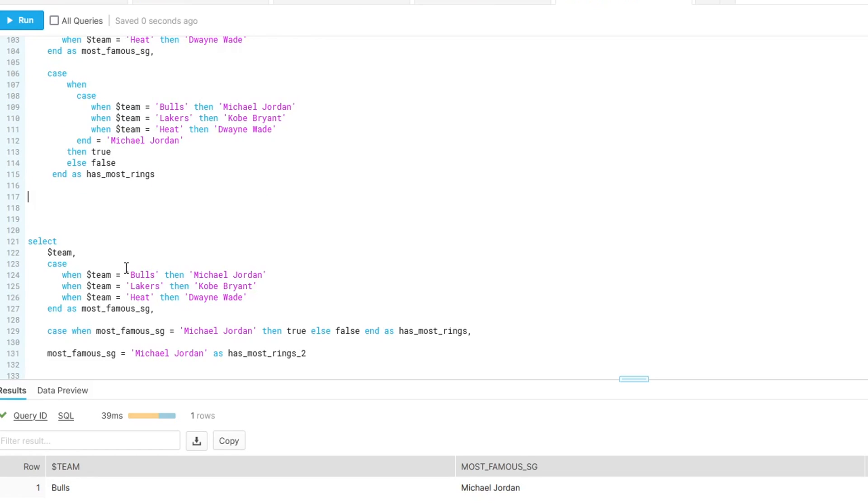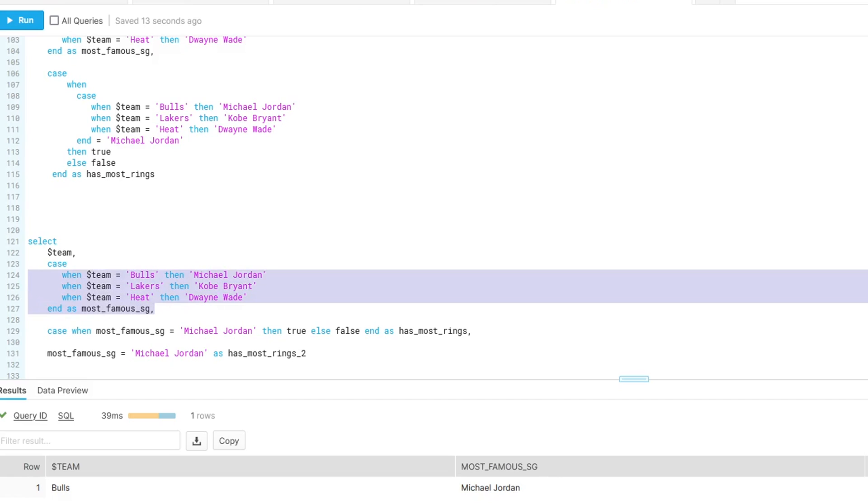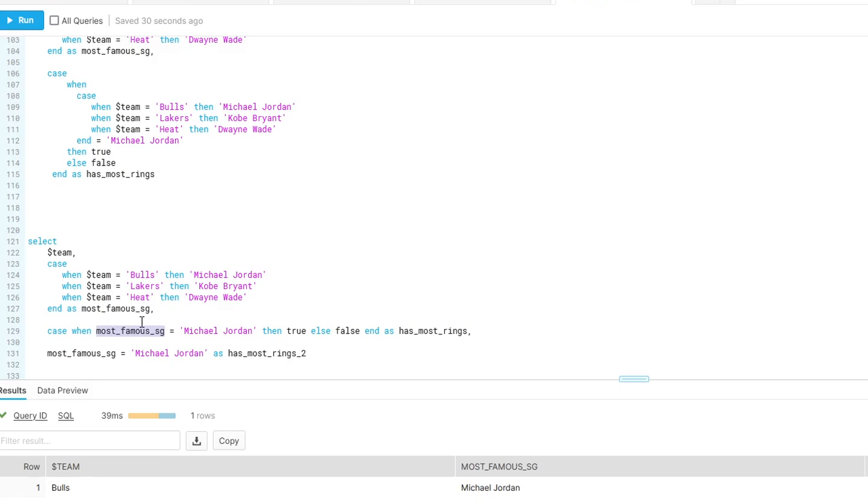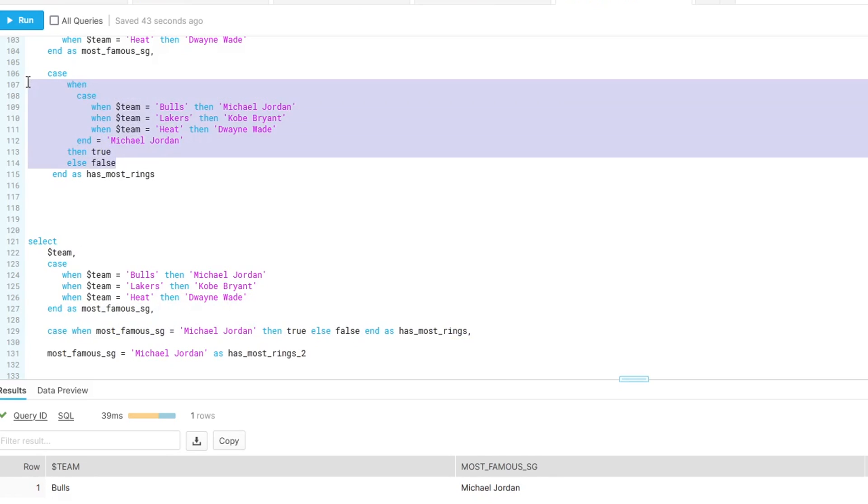And the way that you can do this, at least on Snowflake, is to just reference the name of another column. Or in this case, the column where we're already doing that logic. So here, if we look at this, we have this column called most famous SG. And instead of rewriting the whole case statement, we say case when this most famous SG, it'll look at the result of that column equals Michael Jordan, then true, else false. And we'll get the same result as we would here.